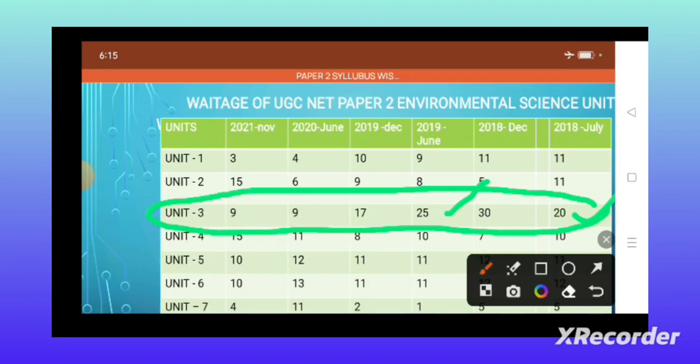I am not telling you to focus only on these units to get NET and JRF. I am telling you how to prefer these units first and complete them. After completing these units, go for the other units also. Complete all the units, but first give the most preference to the units which I am telling you now.